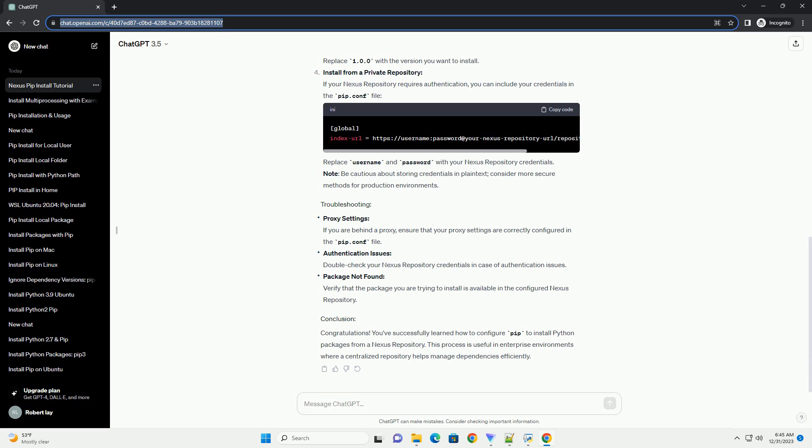Replace https://your-nexus-repository-url/repository/pypi/simple with the actual URL of your Nexus Repository.